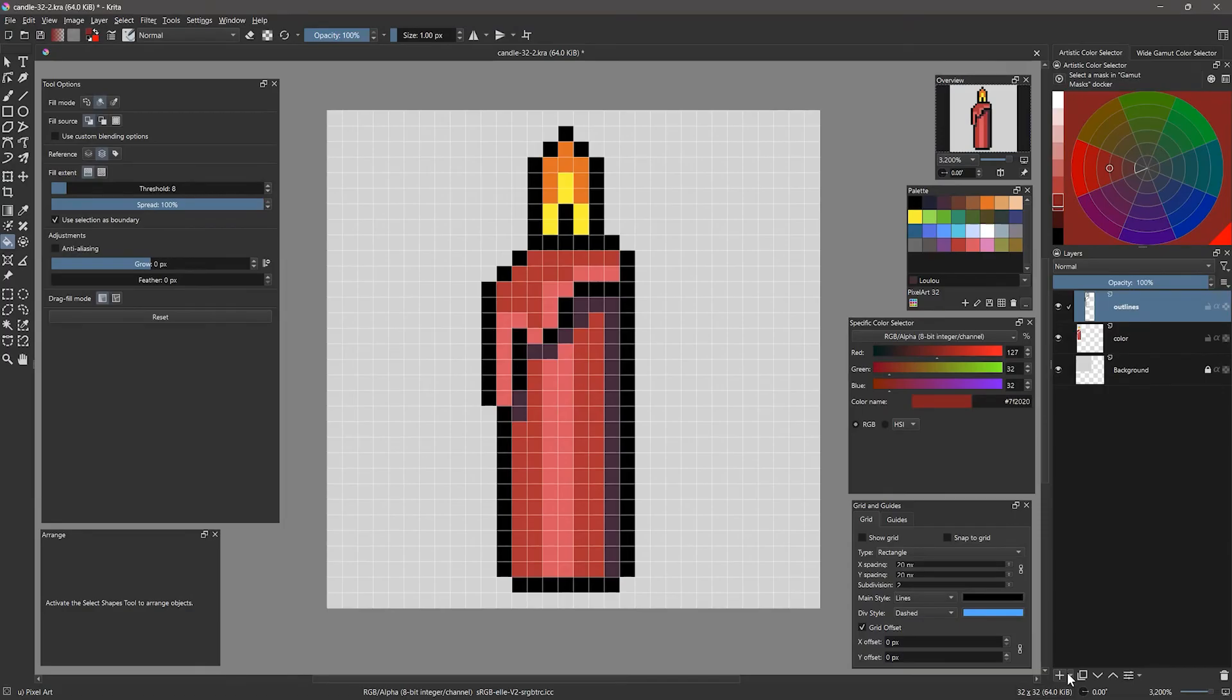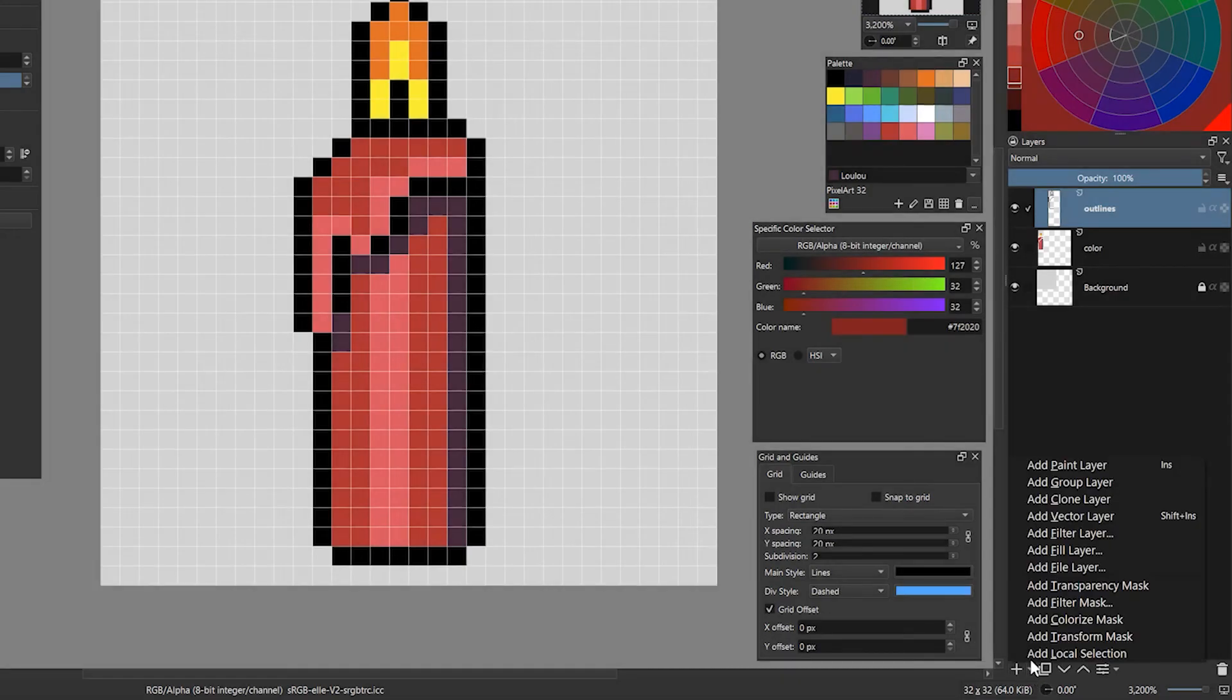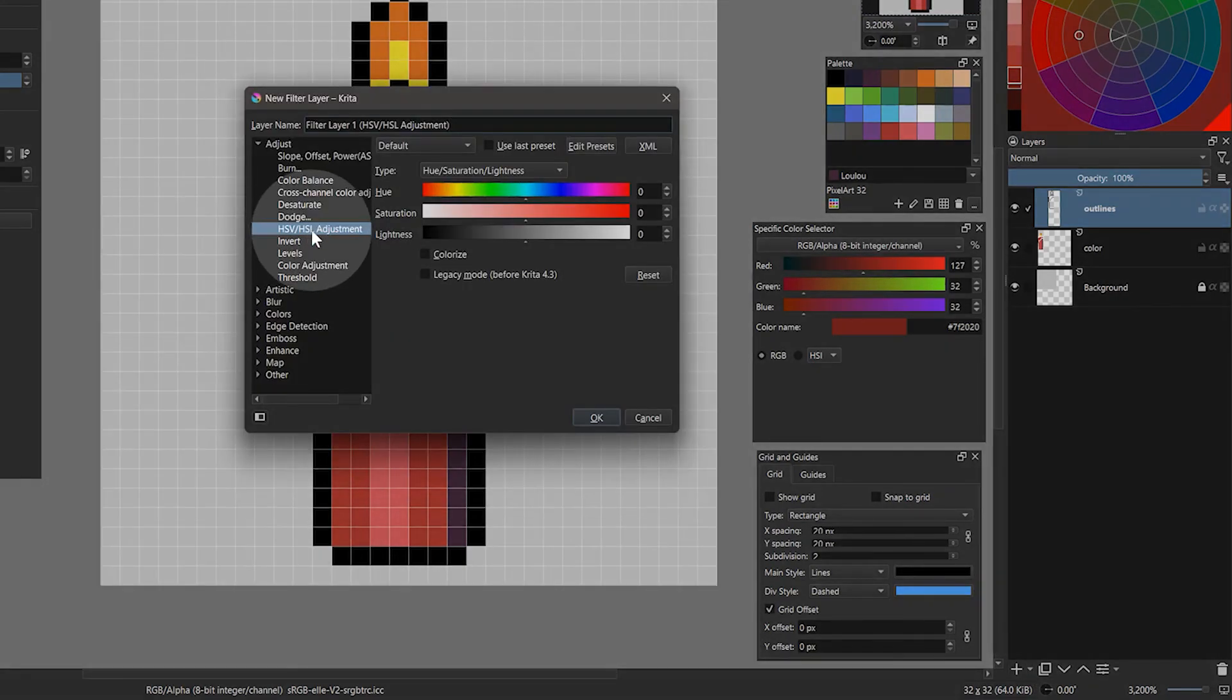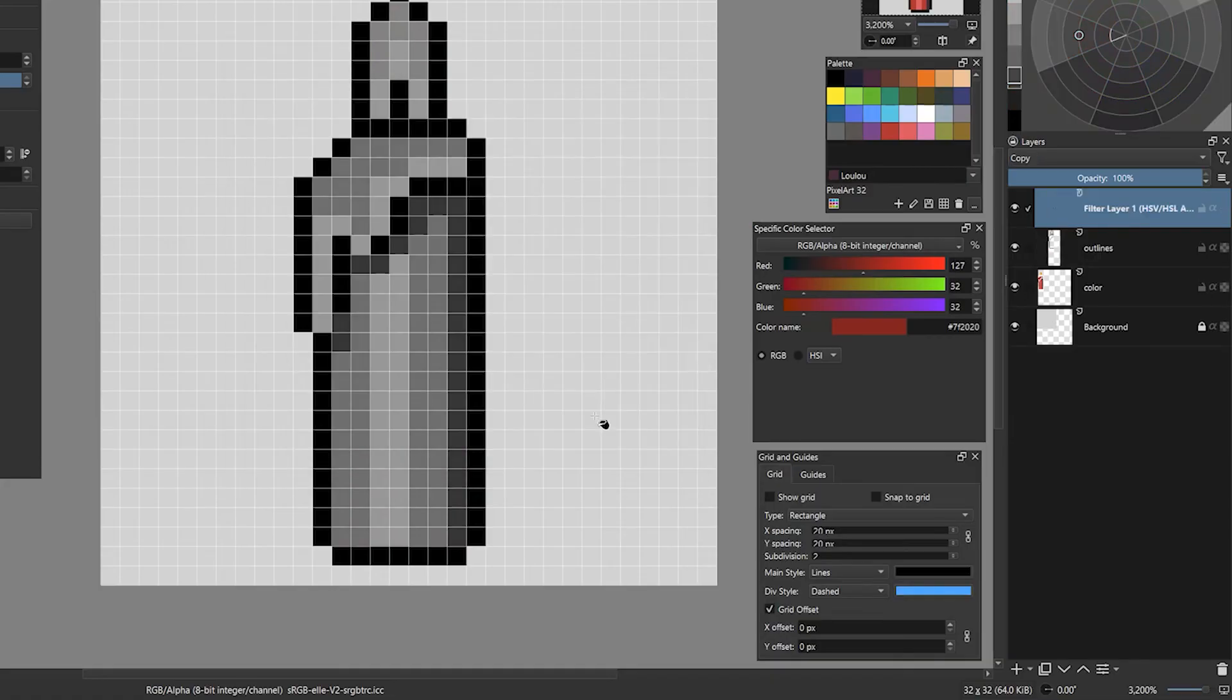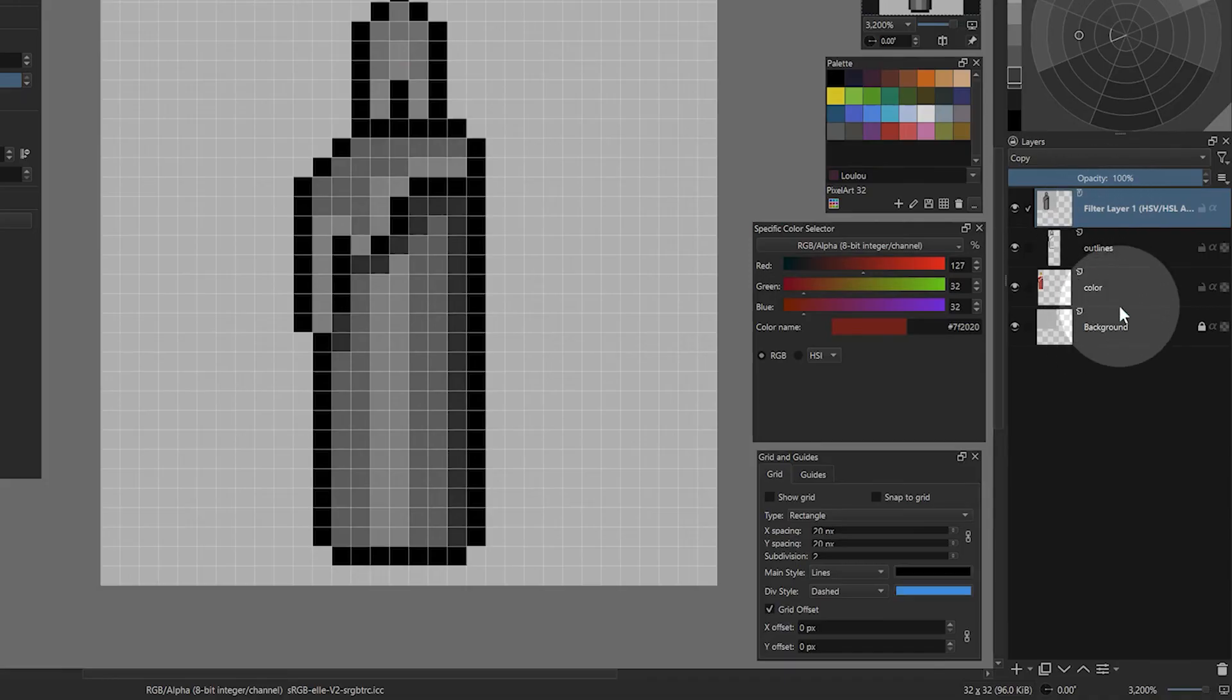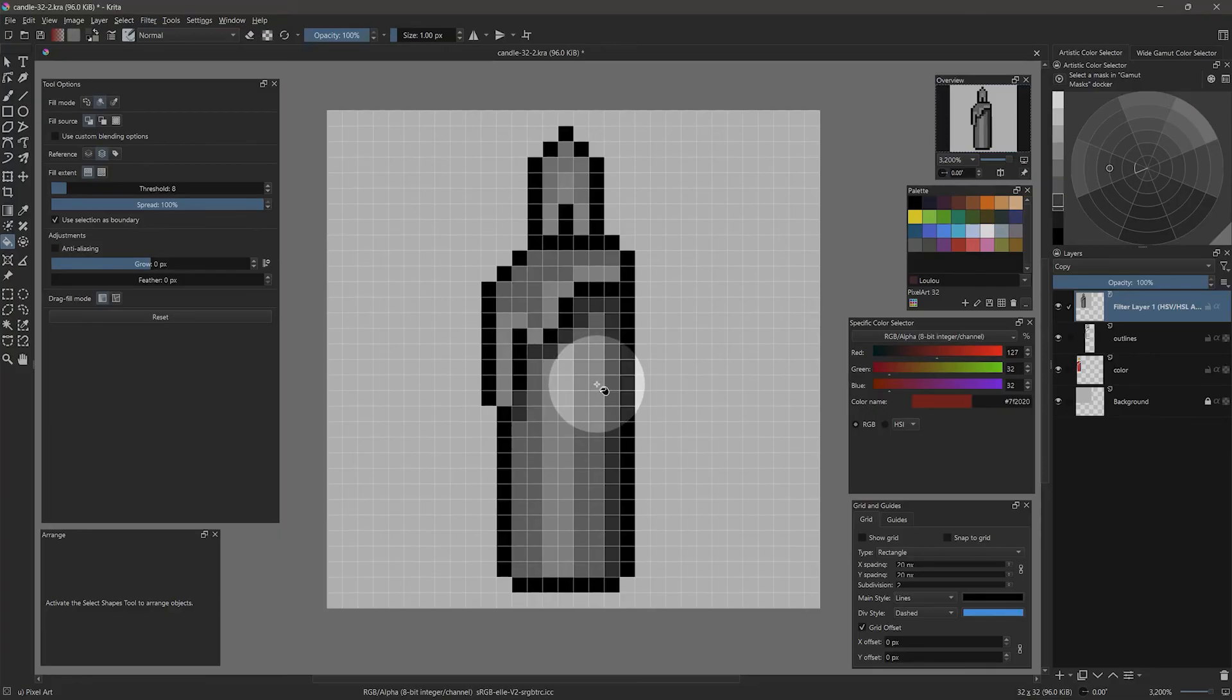One thing that can help when you are choosing color is to view your canvas in grayscale. To do this, add a filter layer for adjust HSV and reduce the saturation. Now you can show and hide this anytime you want to preview in grayscale. Make sure this layer stays above all the other layers so it affects them all. What I am looking for here is whether or not the purple is darker than the red. It is, so that works just fine. If the purple were lighter, then it wouldn't look like a shadow.